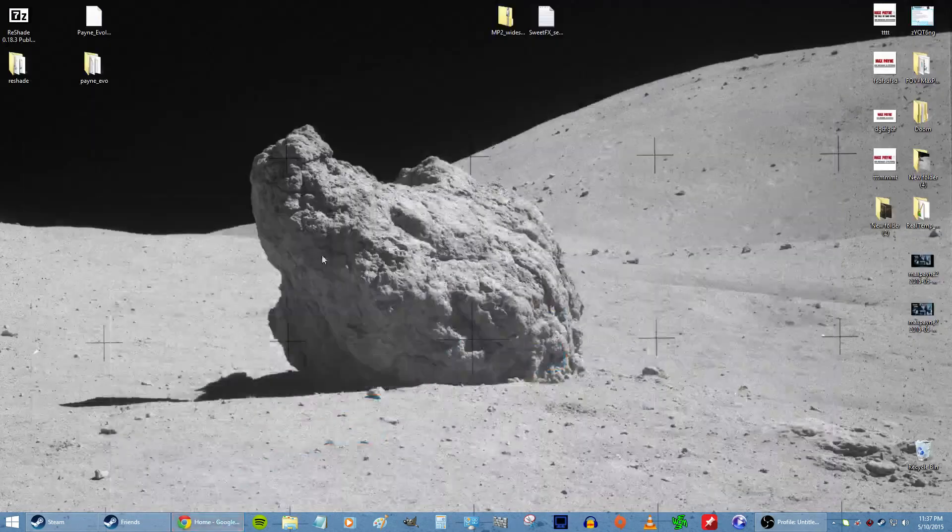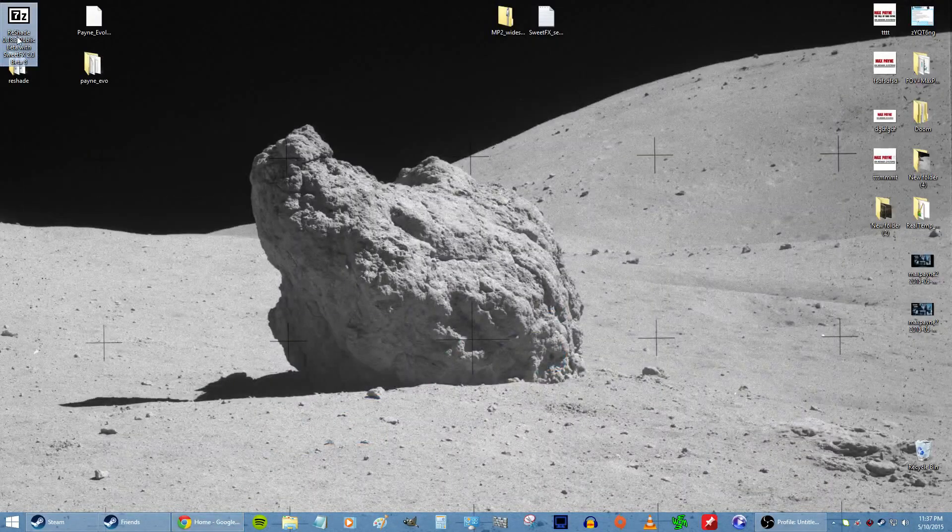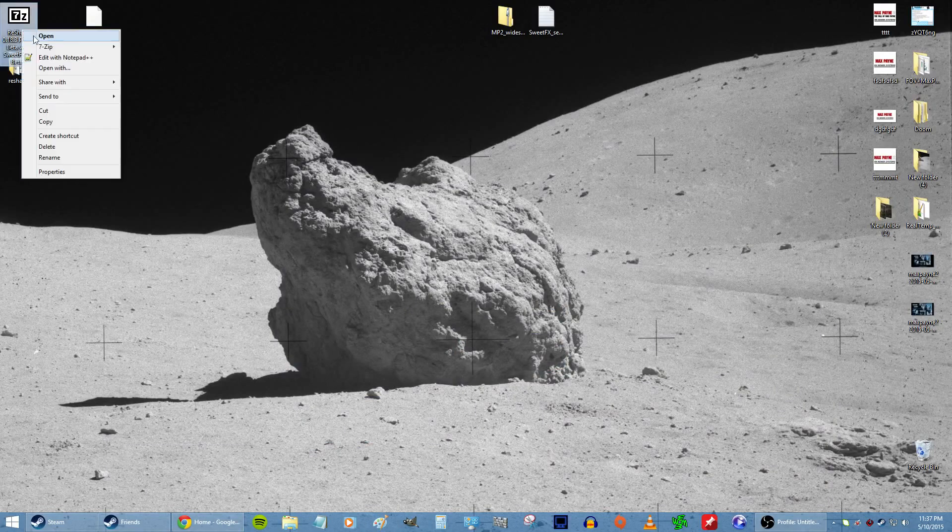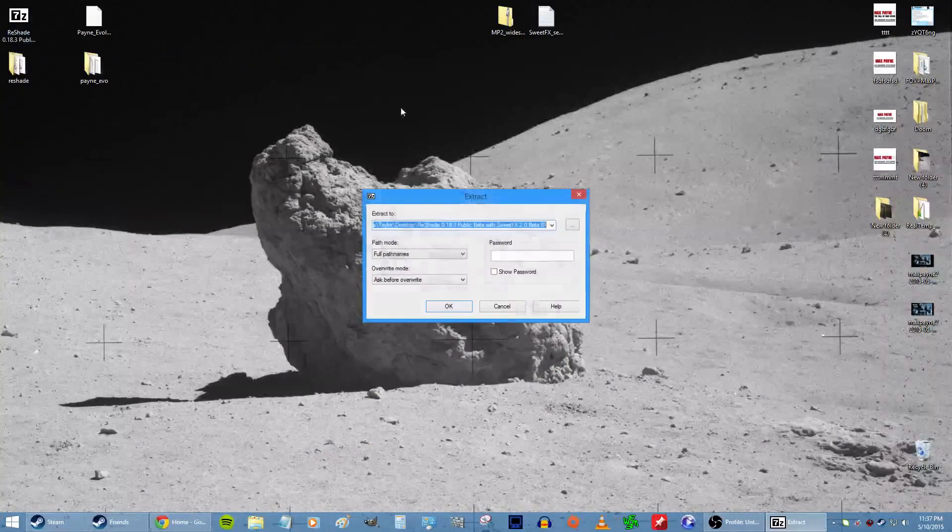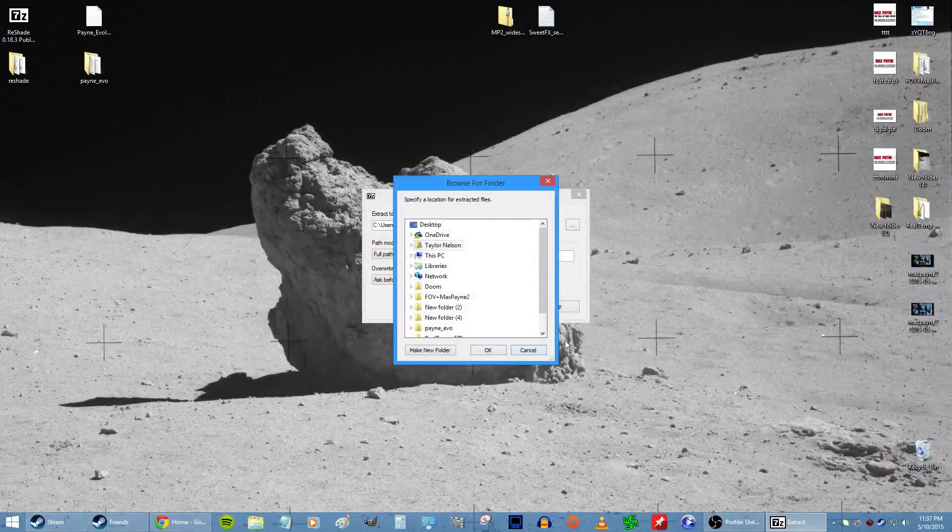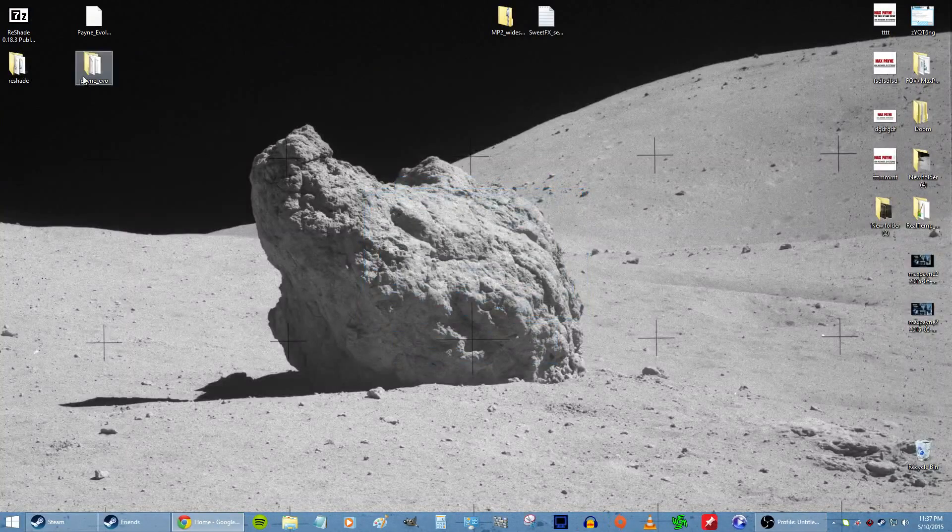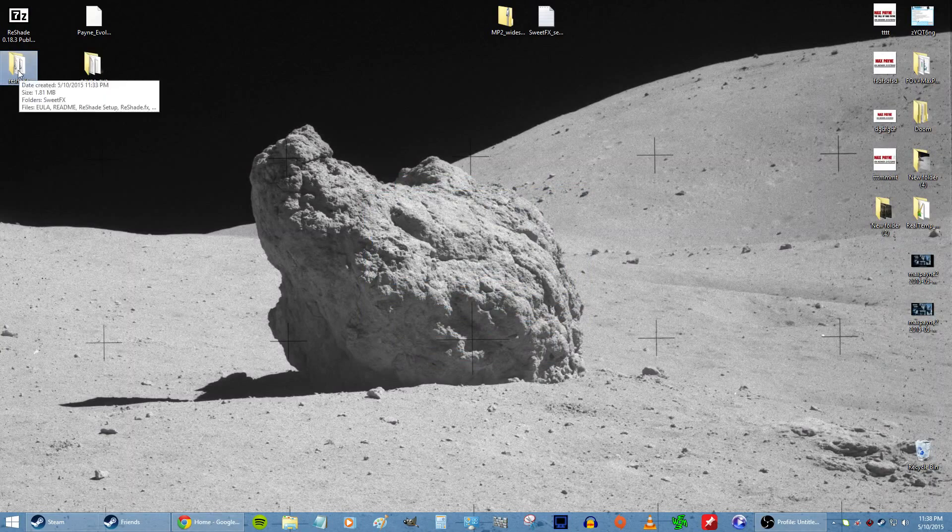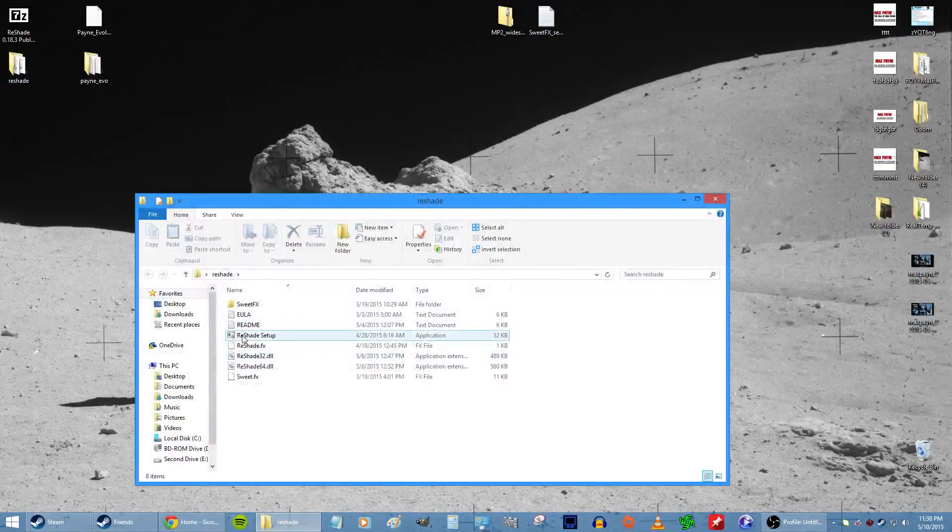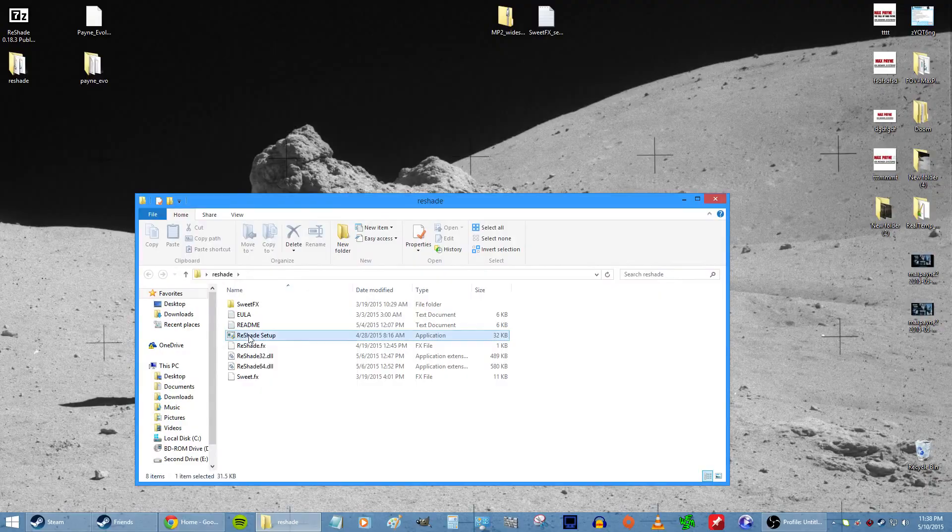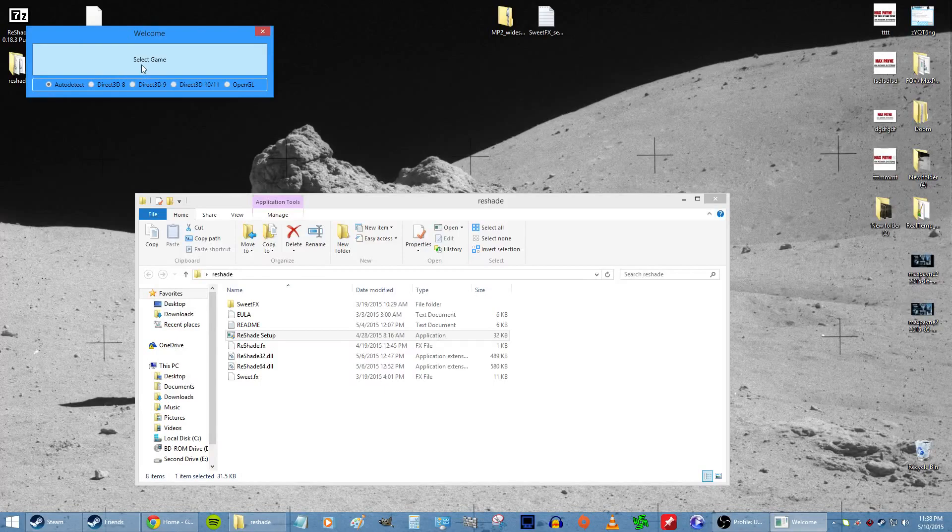After you do that, extract it to a folder with 7-Zip or whatever you use. Then after you do that, double-click on it and go to the Reshade setup. Click yes.